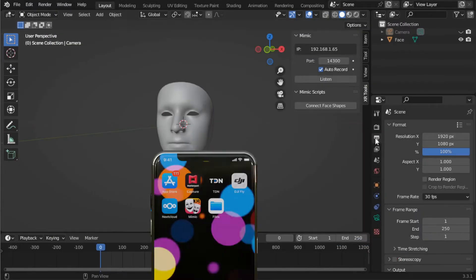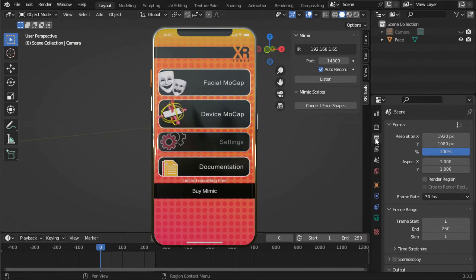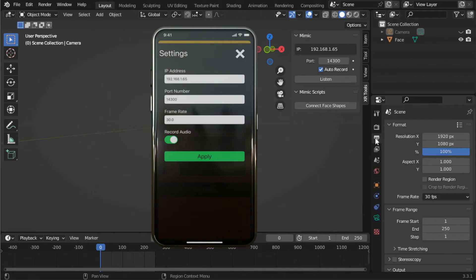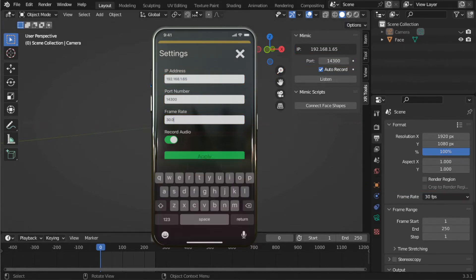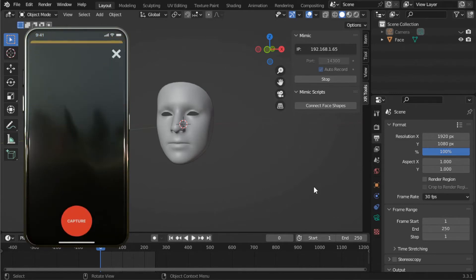Now let's launch the Mimic app on your phone and open the Settings panel. Make sure that the settings match up as indicated. Back in Blender, click Listen. Now click Capture on the phone to start recording.